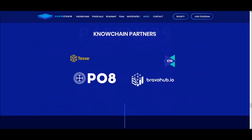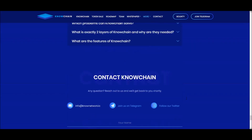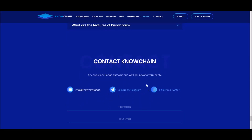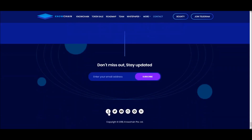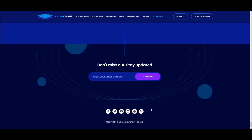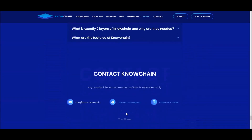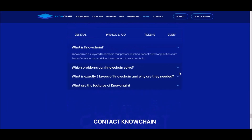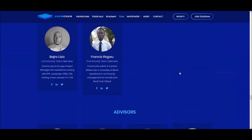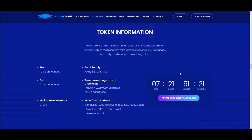One thing I always look for is an easy way to contact the team — it's a little more transparent and makes me feel at ease. They do have an email, and the Telegram link is in the contact section. They also have Twitter, Facebook, Reddit, YouTube, BitcoinTalk, and Medium. The Telegram link isn't listed with the other social media at the bottom — it's actually up at the top — so make sure you join their Telegram. That's basically No Chain in a nutshell.